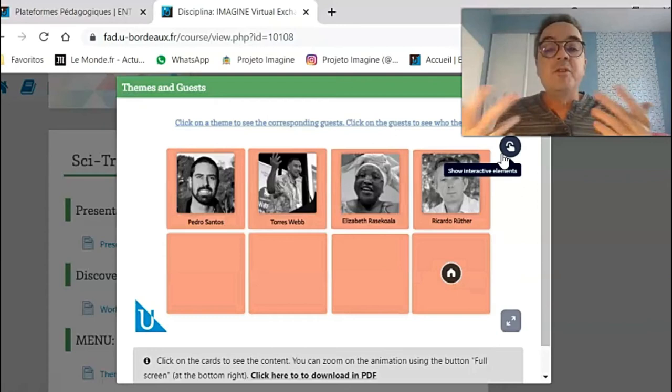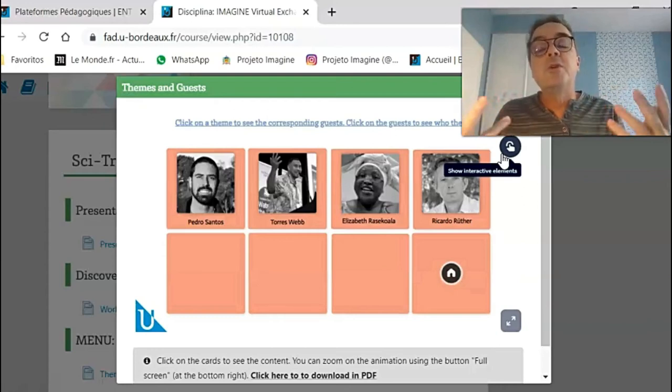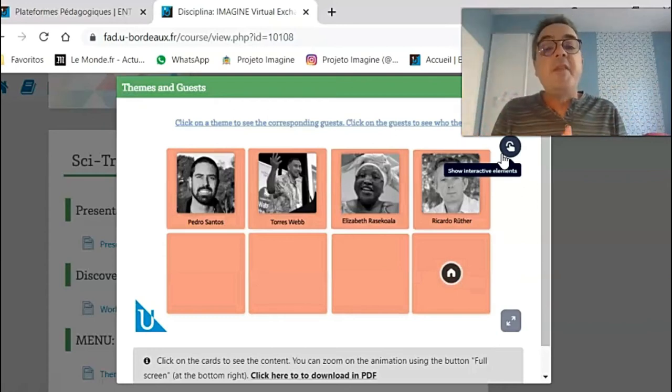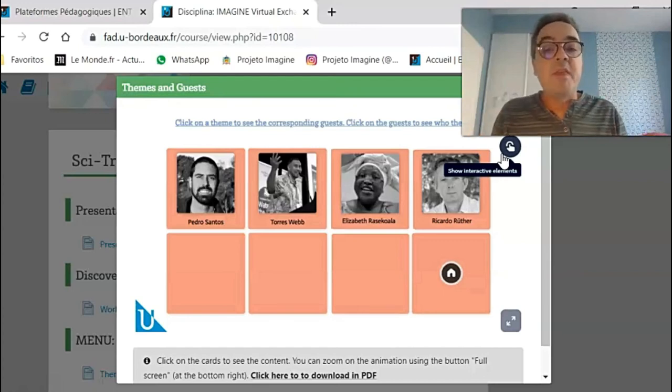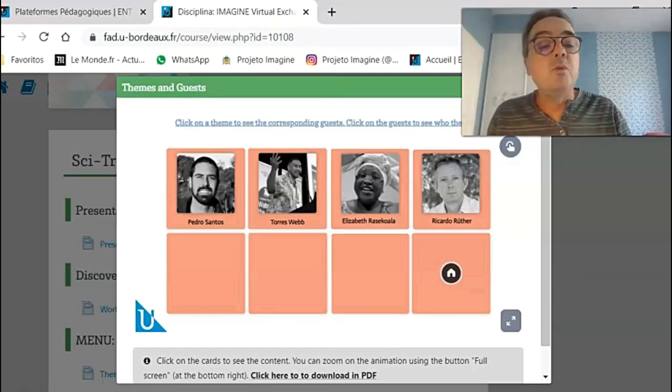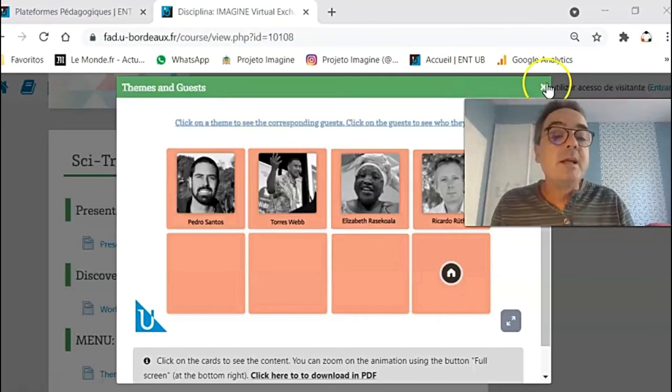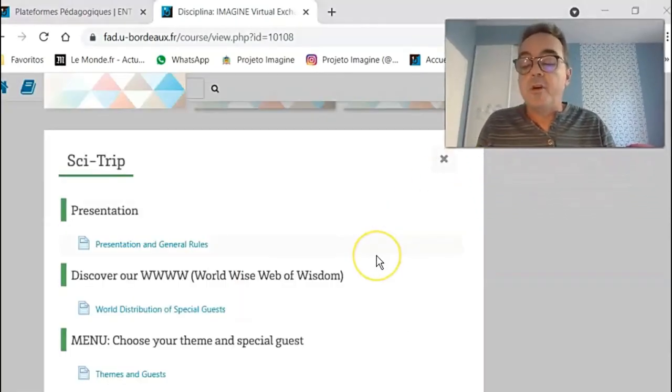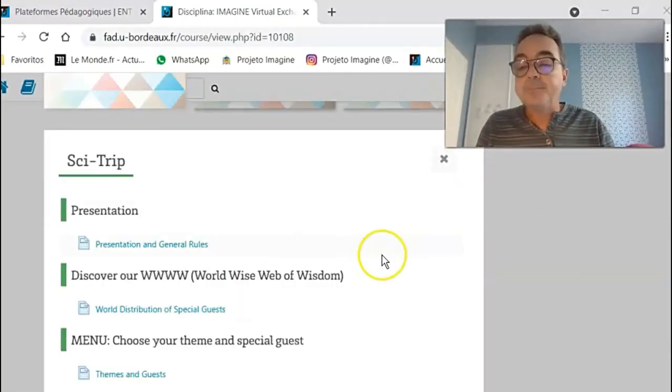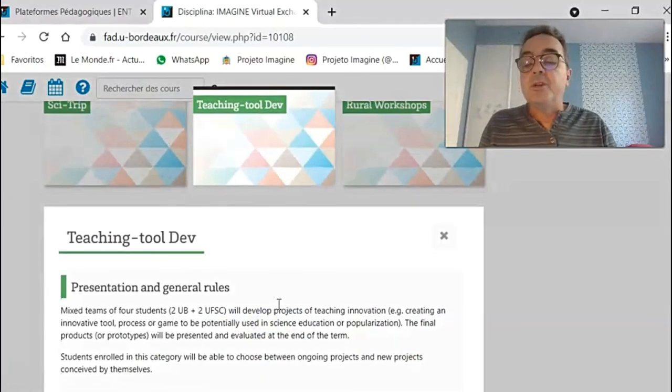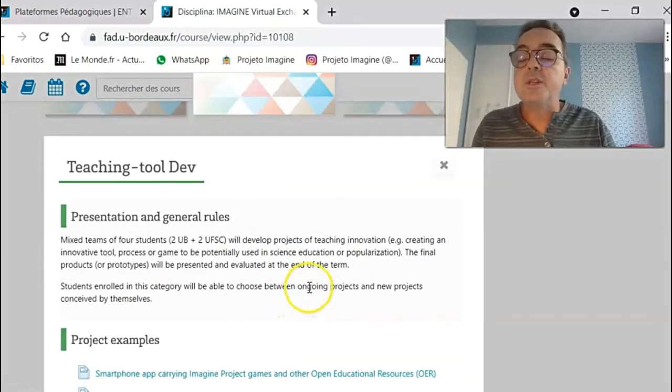They will interview them. These interviews will result in a final paper that, if everyone is happy with that, it will be submitted to Wikipedia or to a science communication journal or magazine. Then here we have another type of practical project, which is teaching tool development.